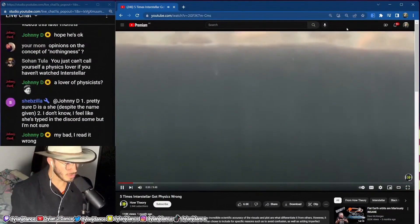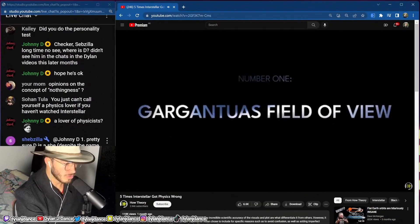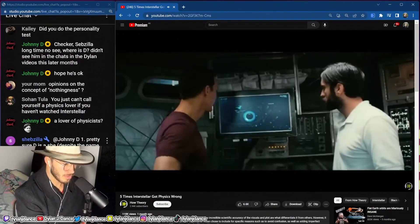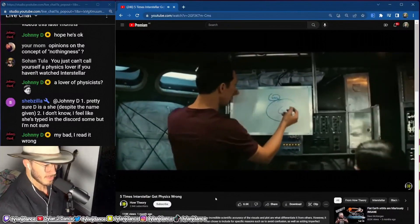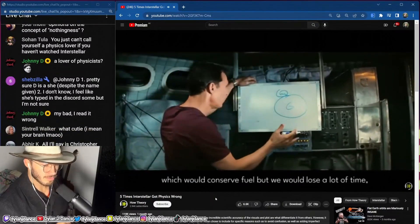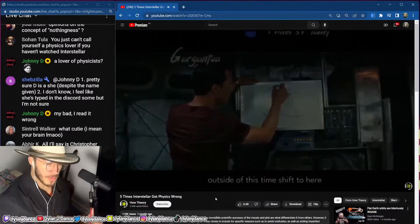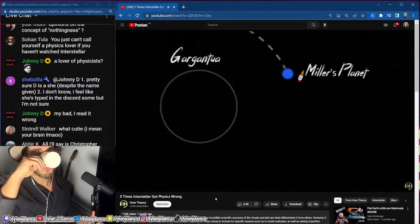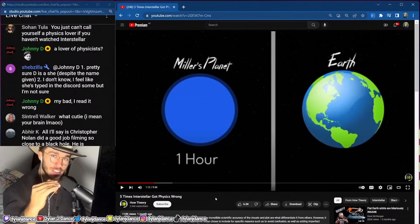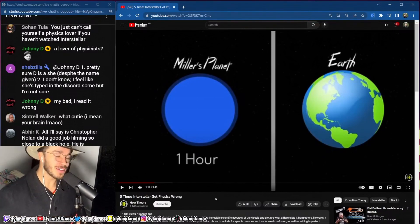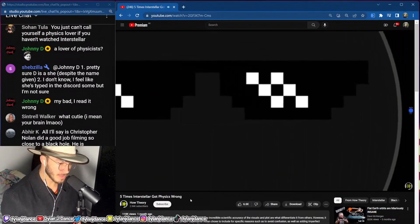Though the far majority of what we see in the movie is accurate, there are some inaccuracies which I'll be addressing in this video. Number one: Gargantua's field of view. When the endurance crew are trying to figure out how they're going to make it to Miller's planet, Cooper says here's Gargantua, here's Miller's planet. One hour on Miller's planet represents seven years on Earth, since it's so close to Gargantua's massive gravitational pull.